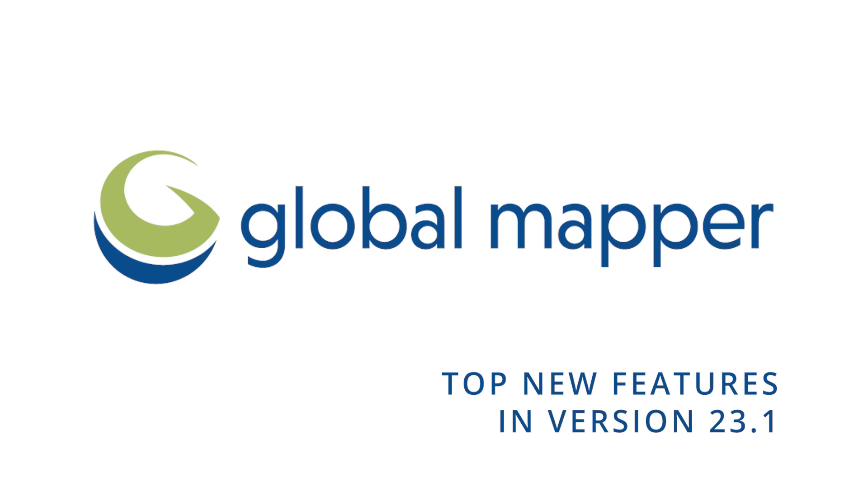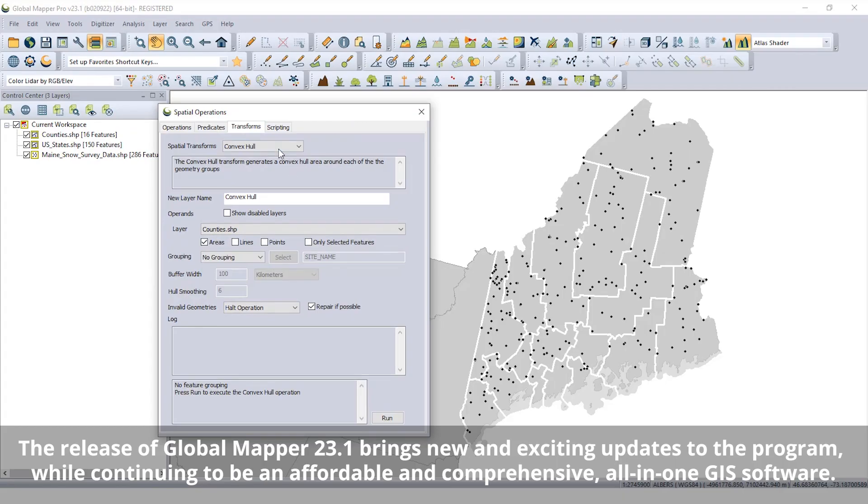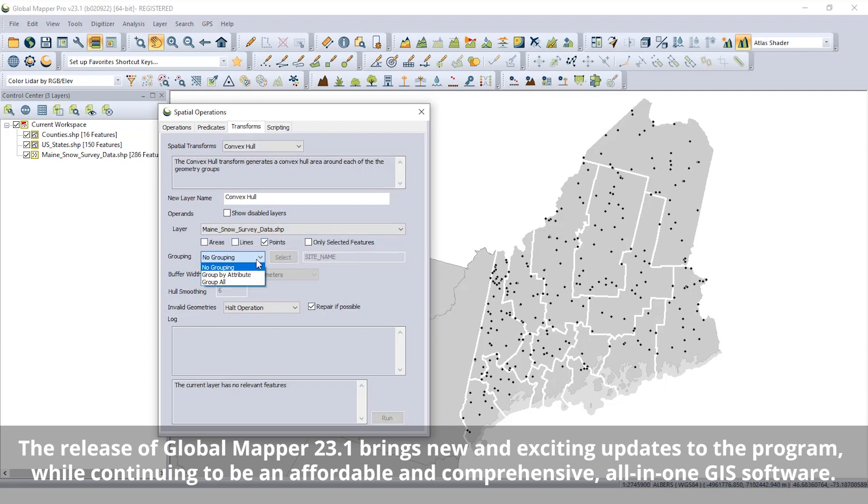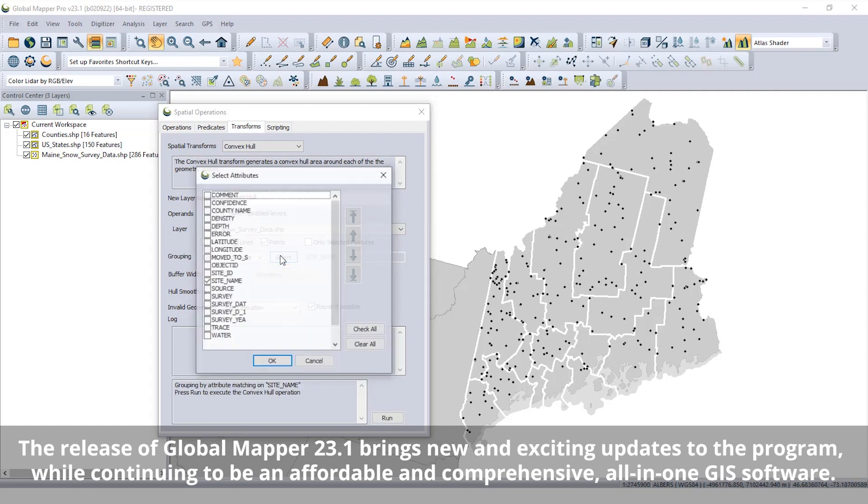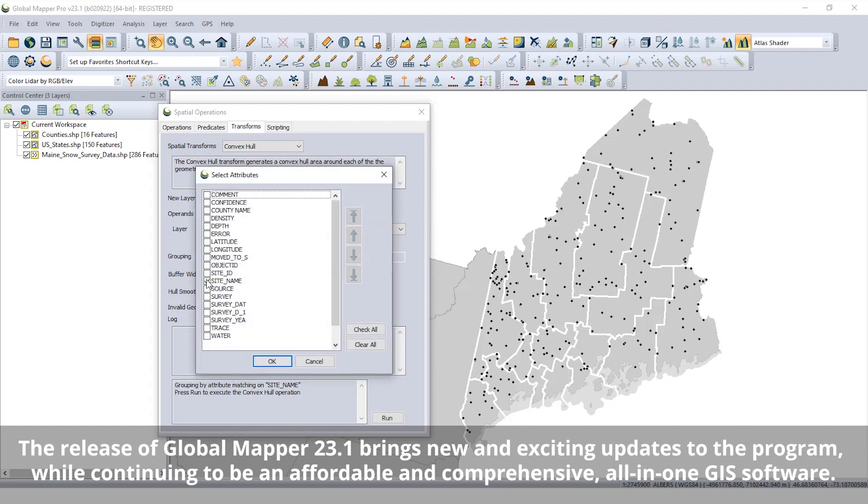The top new features in Global Mapper 23.1. The release of Global Mapper 23.1 brings new and exciting updates to the program, while continuing to be an affordable and comprehensive all-in-one GIS.